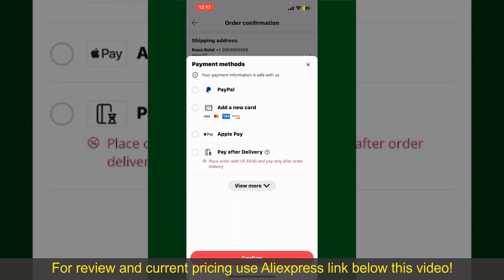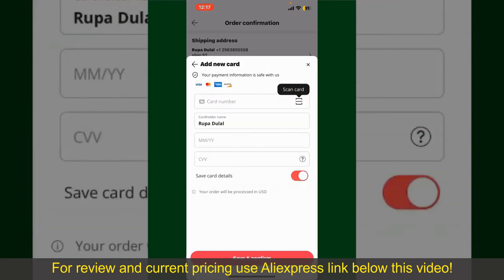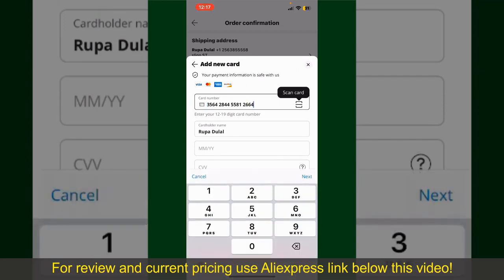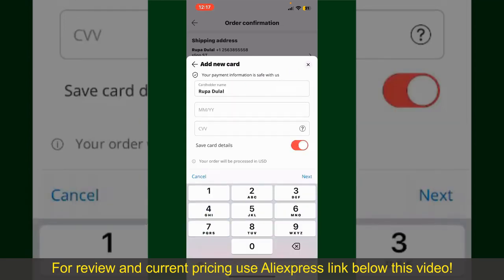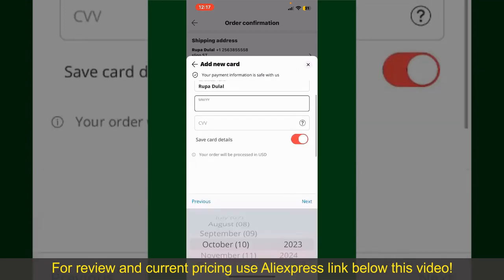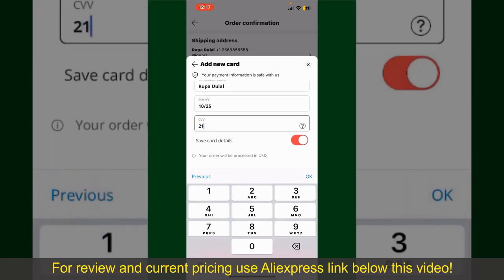Select one of the options as a payment method. In my case, I'm going to choose the Add a New Card option. You can then scan your card with the help of the scanner button, or manually enter your card number in the text box. Enter your card details — your name, your card's expiry date, and the CVV code for the card.